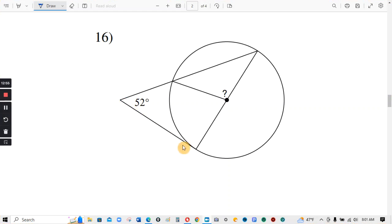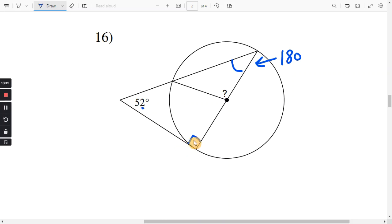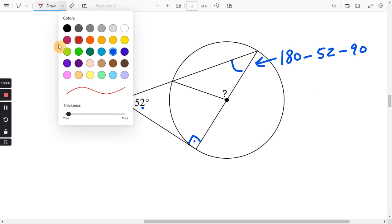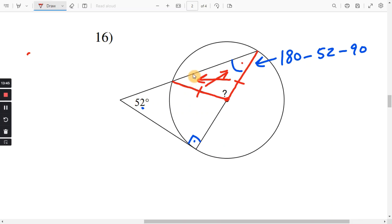Number 16. This appears to be tangent, and this is a radius, so it makes a right angle here. To find this angle, it's going to be 180 — because the three angles of a triangle add to 180 — minus 52, minus 90. And if you look at the center of the circle, this is a radius and this is a radius, so those are both congruent. Going across from congruent sides, you have congruent angles, so this angle matches that angle. Once you get this, subtract these two from 180 and that will give you the question mark.